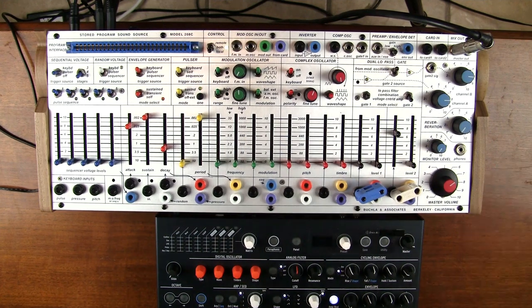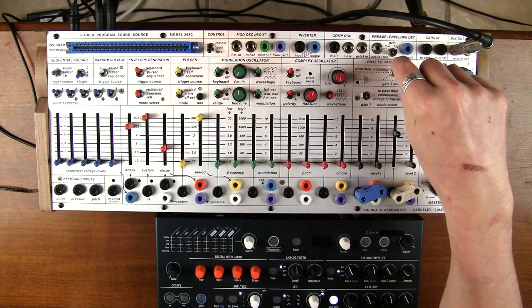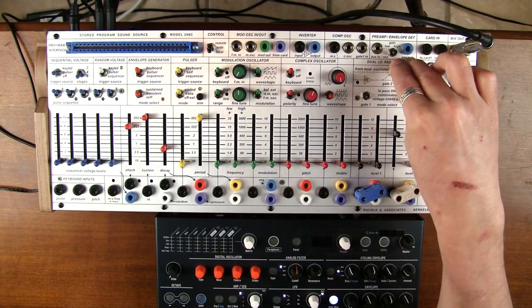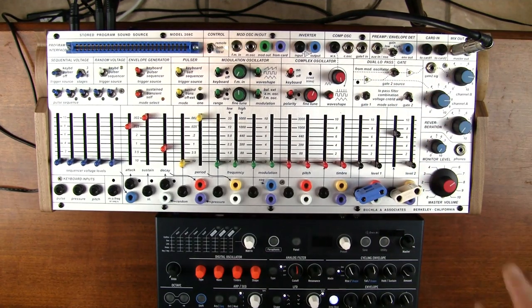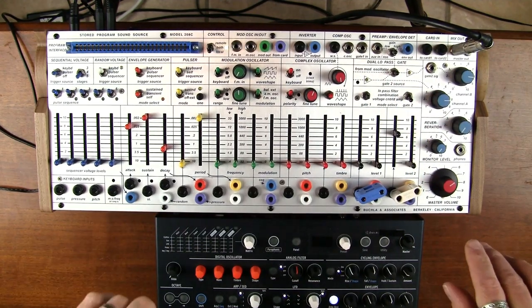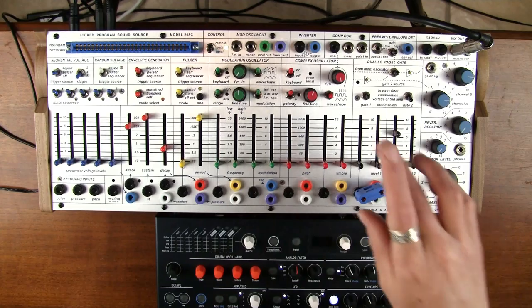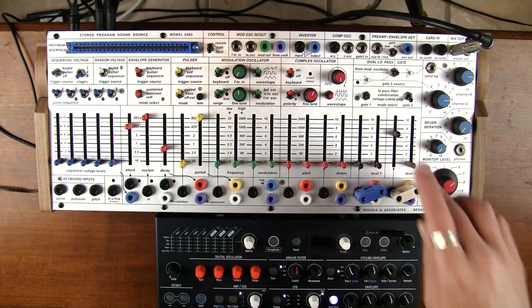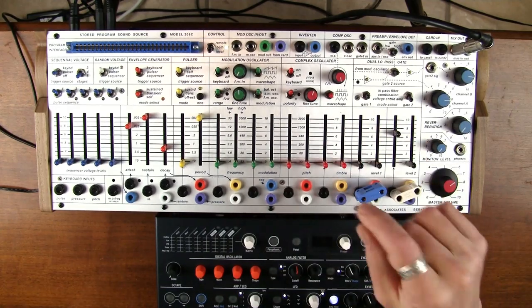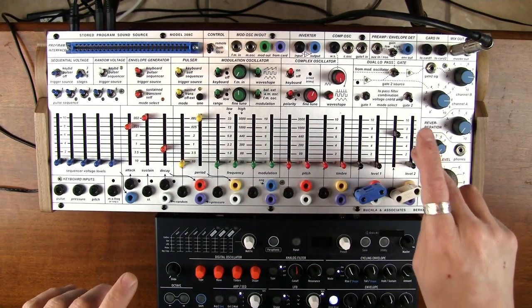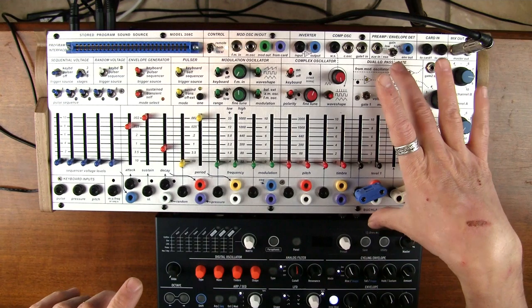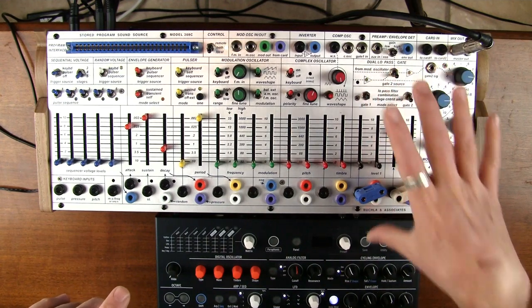So, that's cool. Also, if you have it in the center position, that is the situation where the complex oscillator is directed to gate one, and the modulation oscillator is directed to gate two. If you switch it downward, then things get weird.